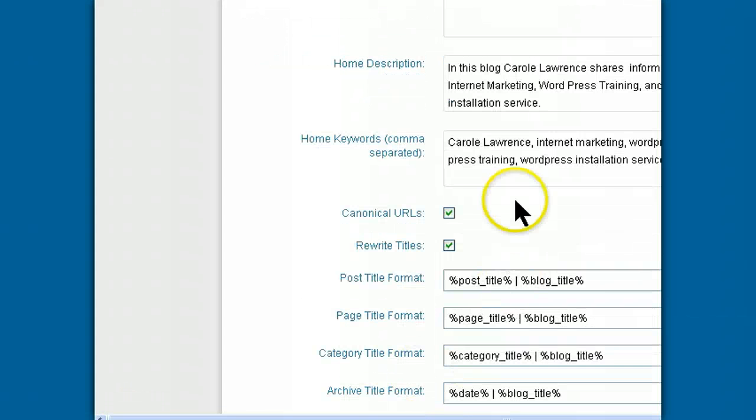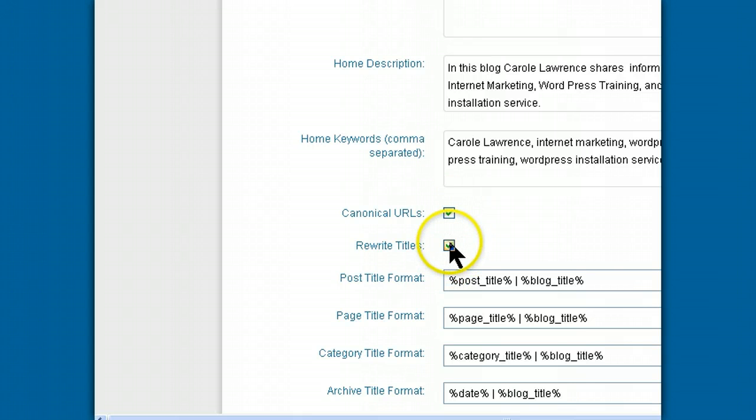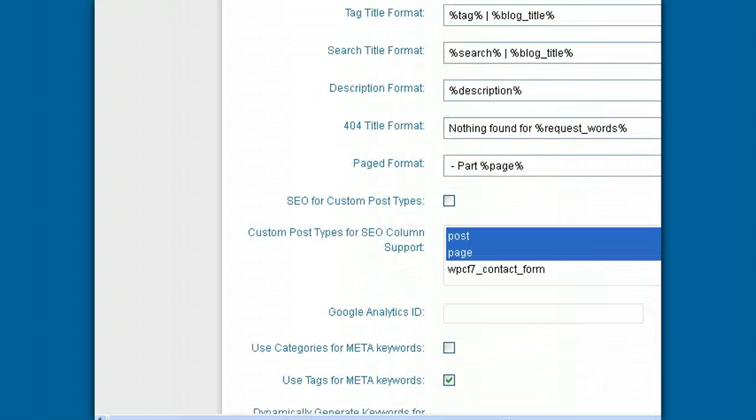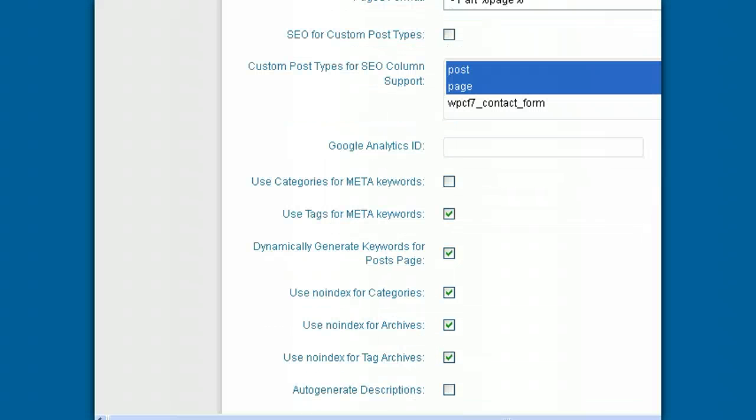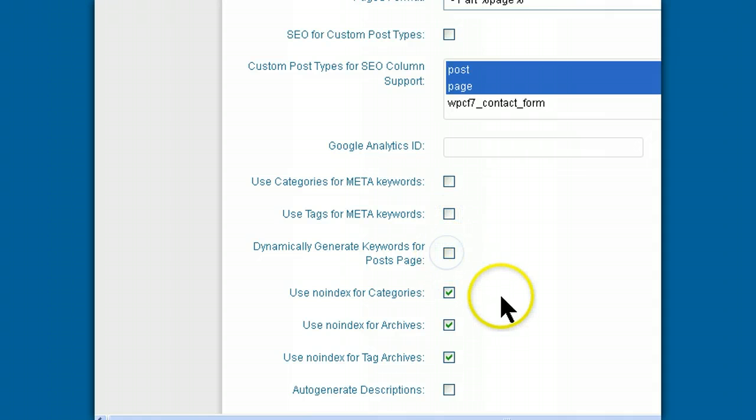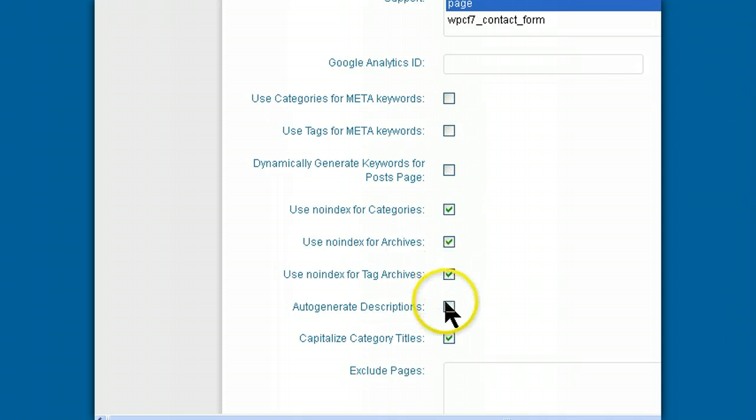Next, we're going to make sure that these two blocks here are checked. Scroll down and let's uncheck this right here and check the next three, skip one and check this one.